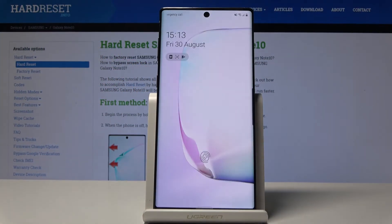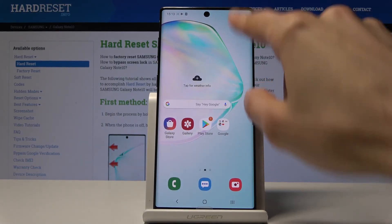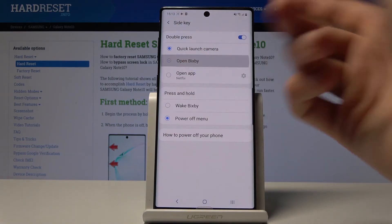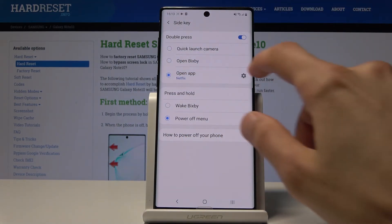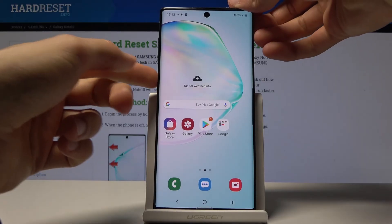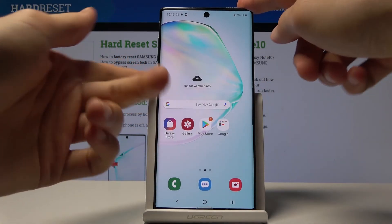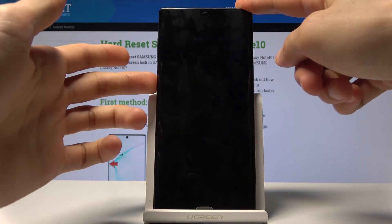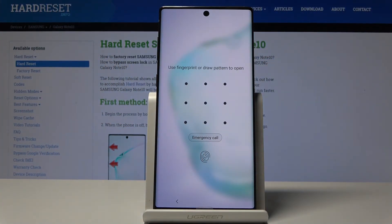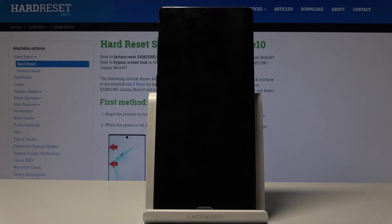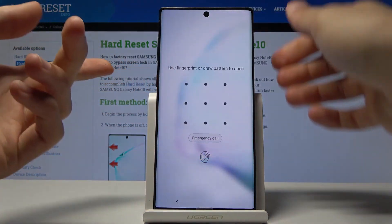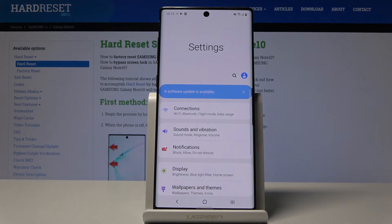You can change the double press action to open Bixby or a specific app of your choice — for instance, Settings. However, keep in mind that if the phone is locked and you try to open a specific app, it will require you to unlock first, since it needs access to the home screen. The quick launch camera is the exception — it works directly from the lock screen.